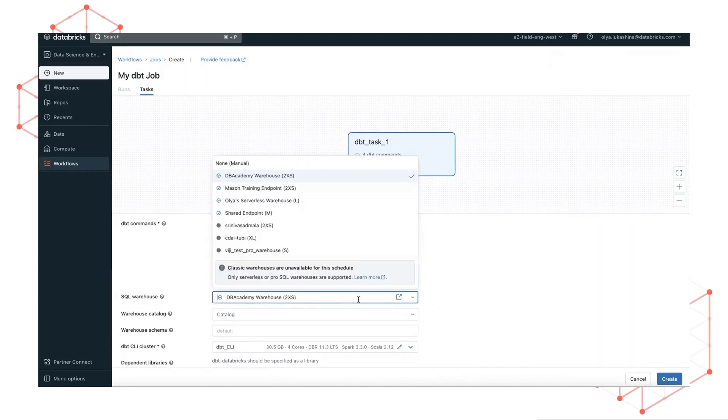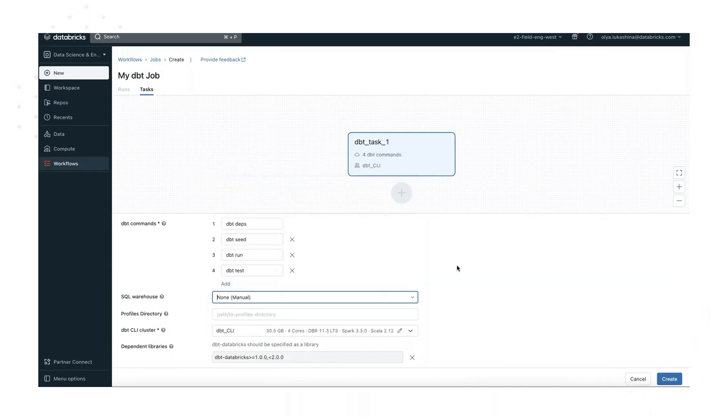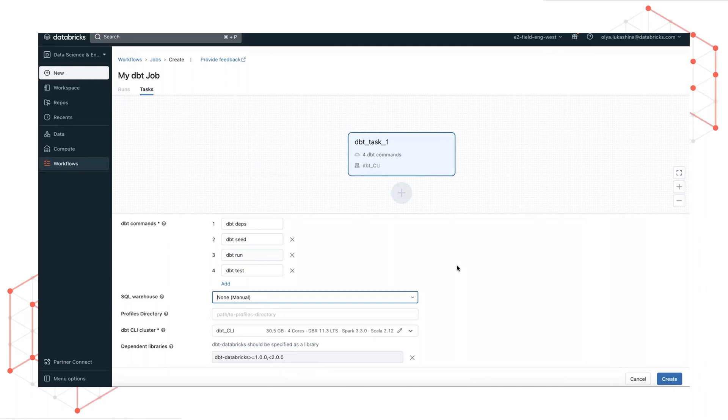If no warehouse is selected, profiles directory must be specified.